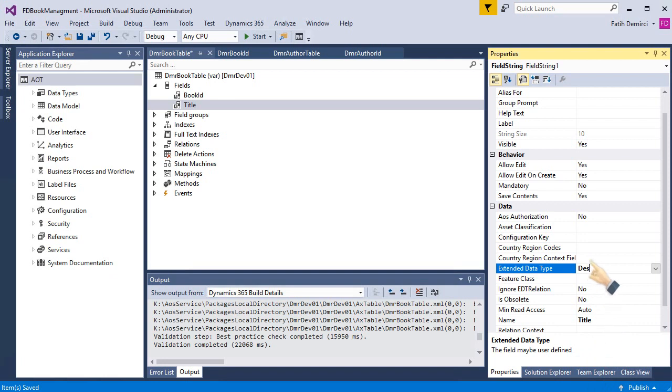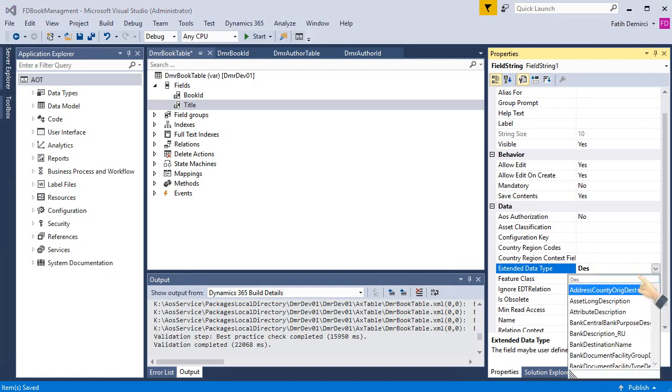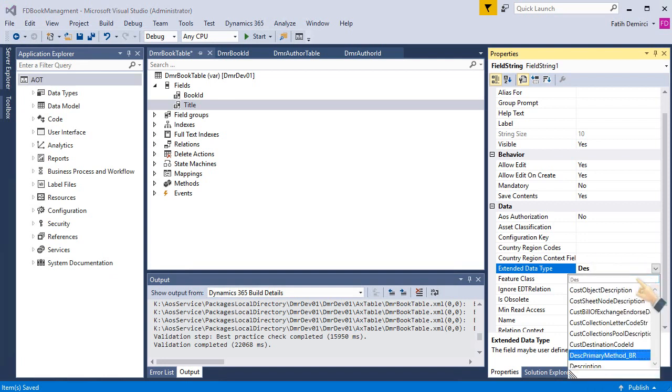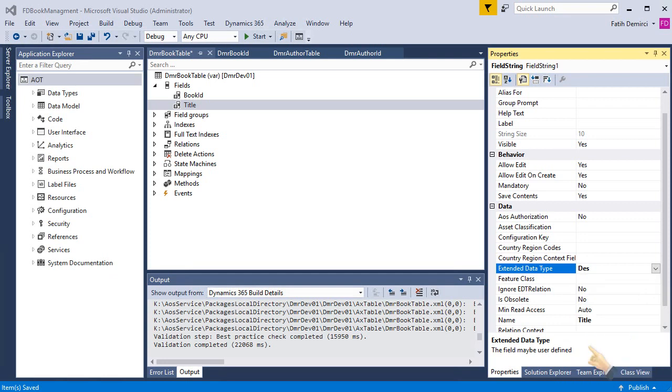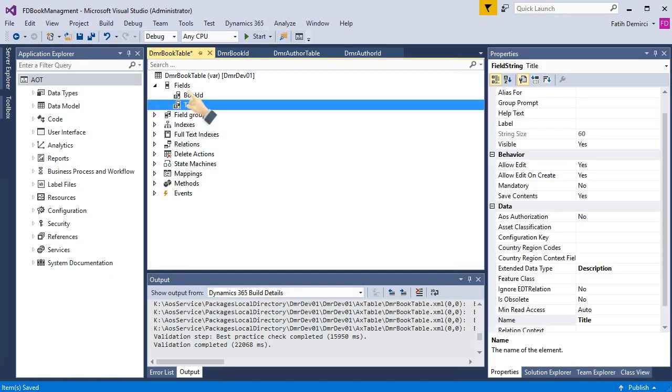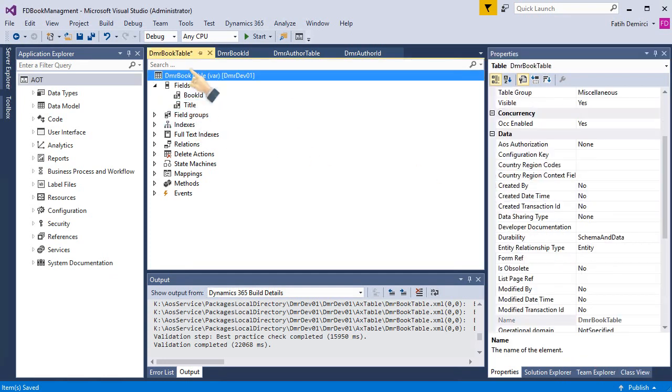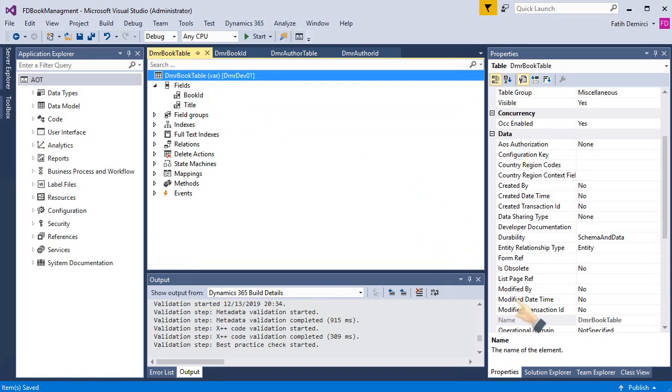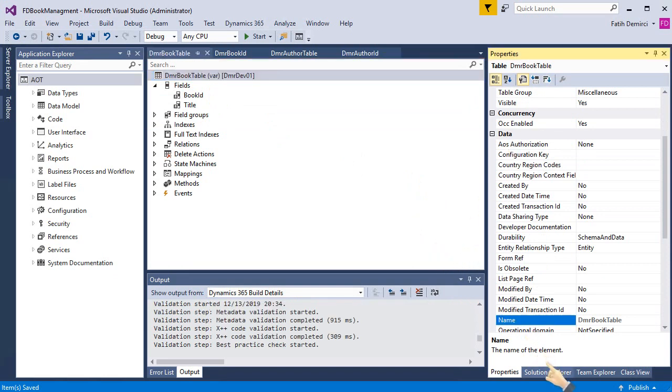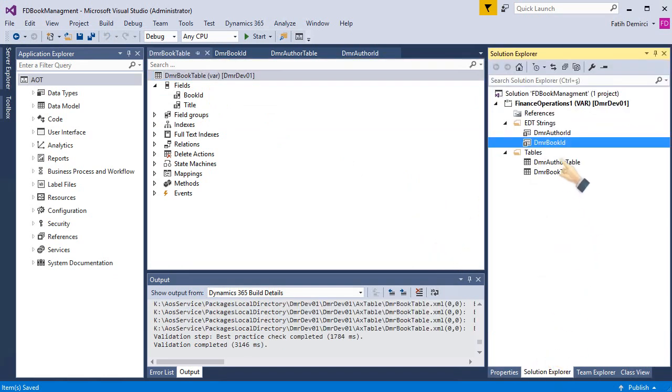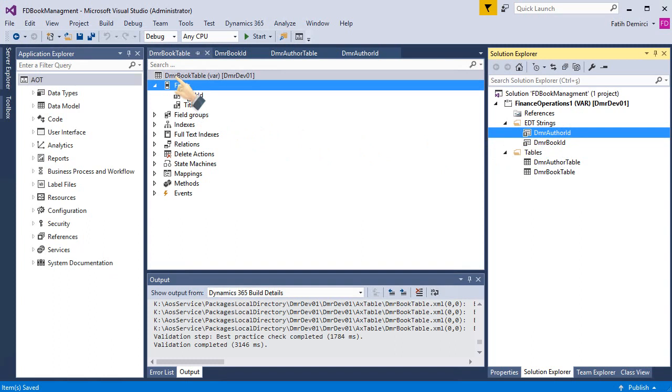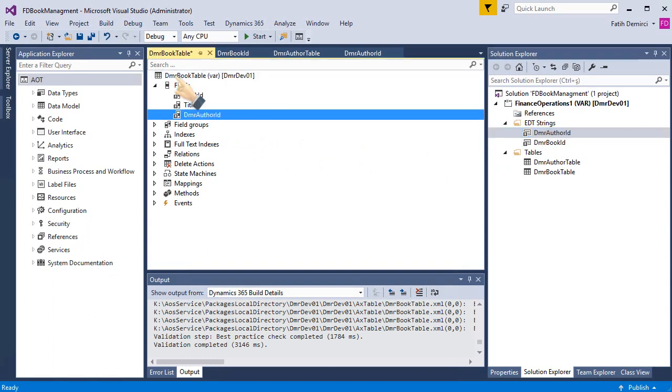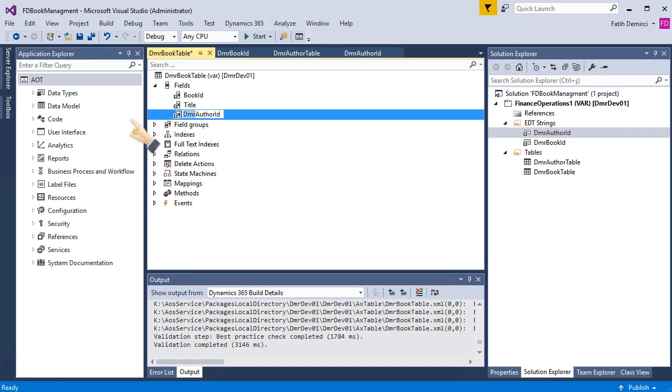Description. Sorry. Description. It's enough right now. So last field is DMR author ID and I'm dragging it also and removing this.